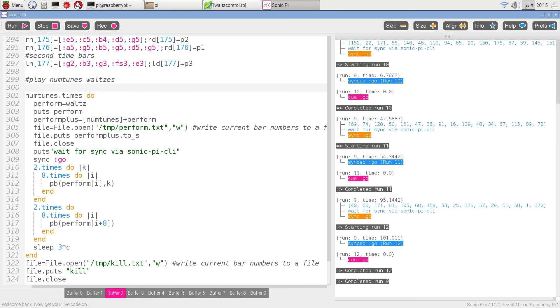So it kills the browser, and we can see completed down the bottom here for Sonic Pi, and that's also the completion of the video. Hope you've enjoyed it.